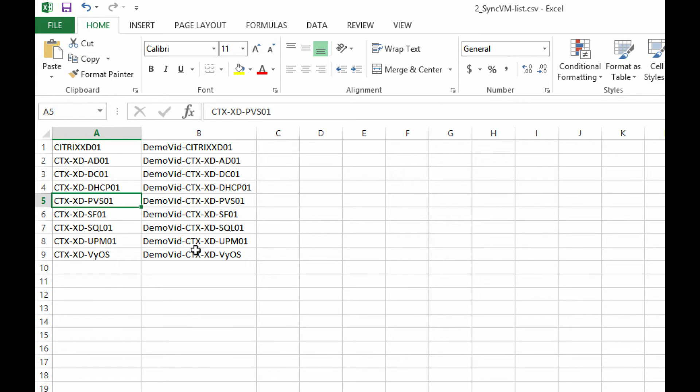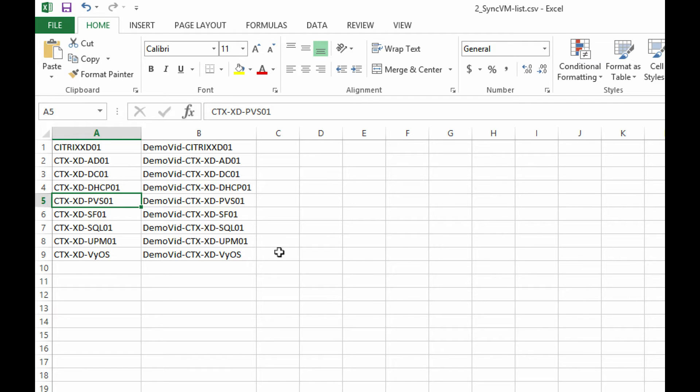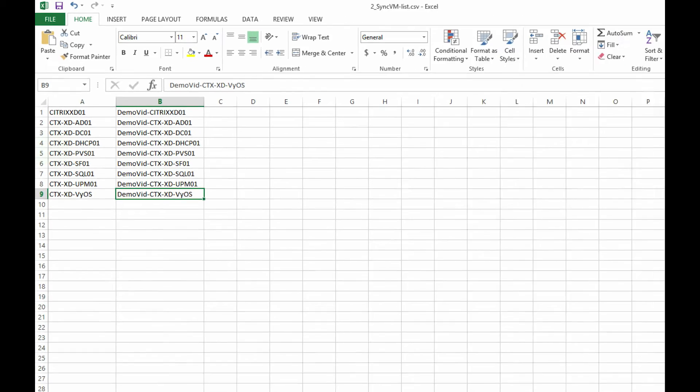For Citrix, these are going to be my Storefront server, my DC, my AD controller, SQL, etc. And these are going to be the VM names that I'm going to copy them to.